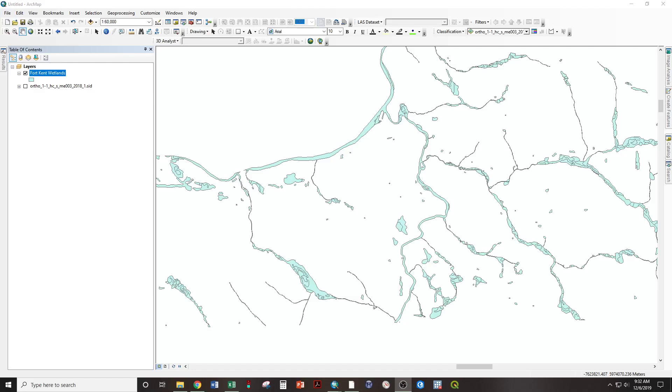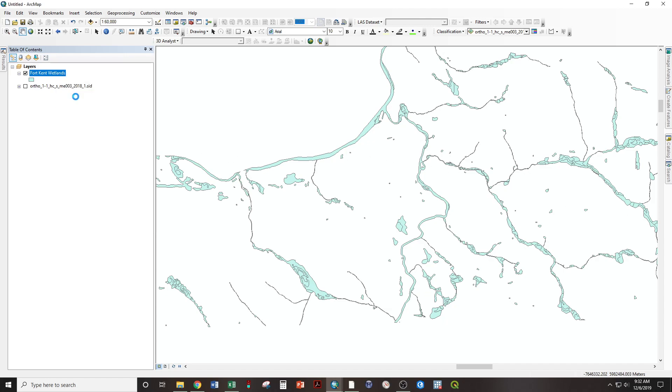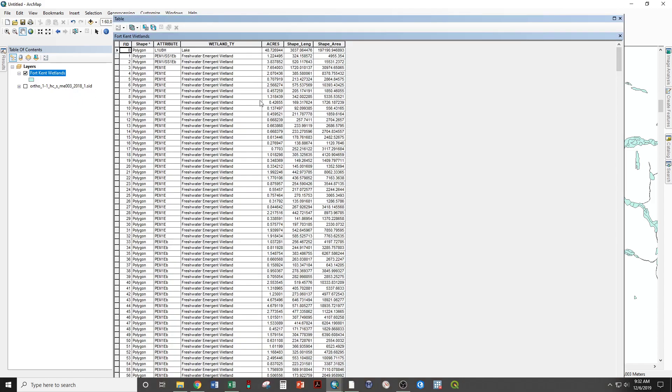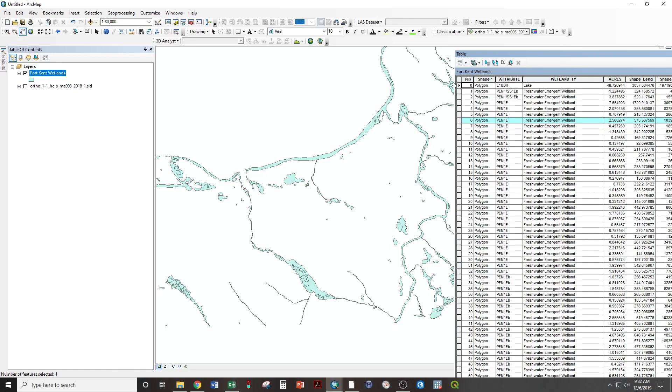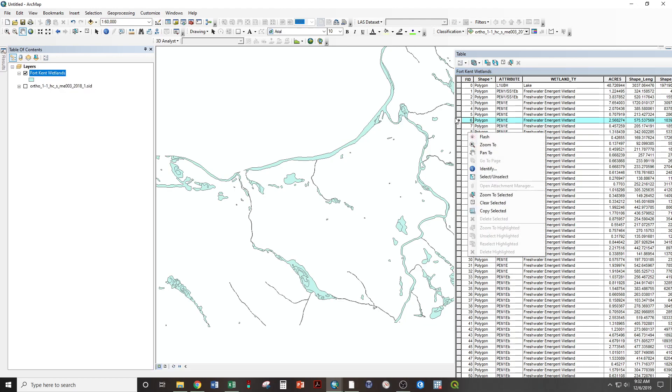This video will demonstrate how to display or query by wetland type with the Fort Kent Wetlands data layer. If we right-click, open attribute table. This takes us to the spreadsheet or the attribute table where every one of these rows corresponds to one polygon feature within this data layer.